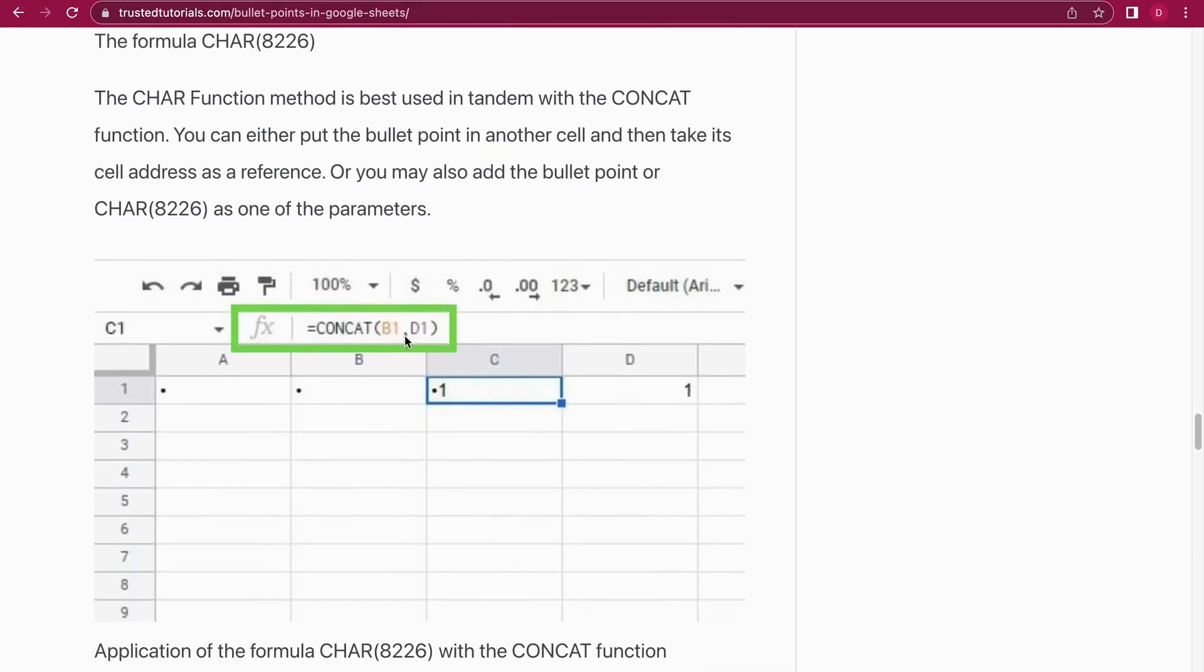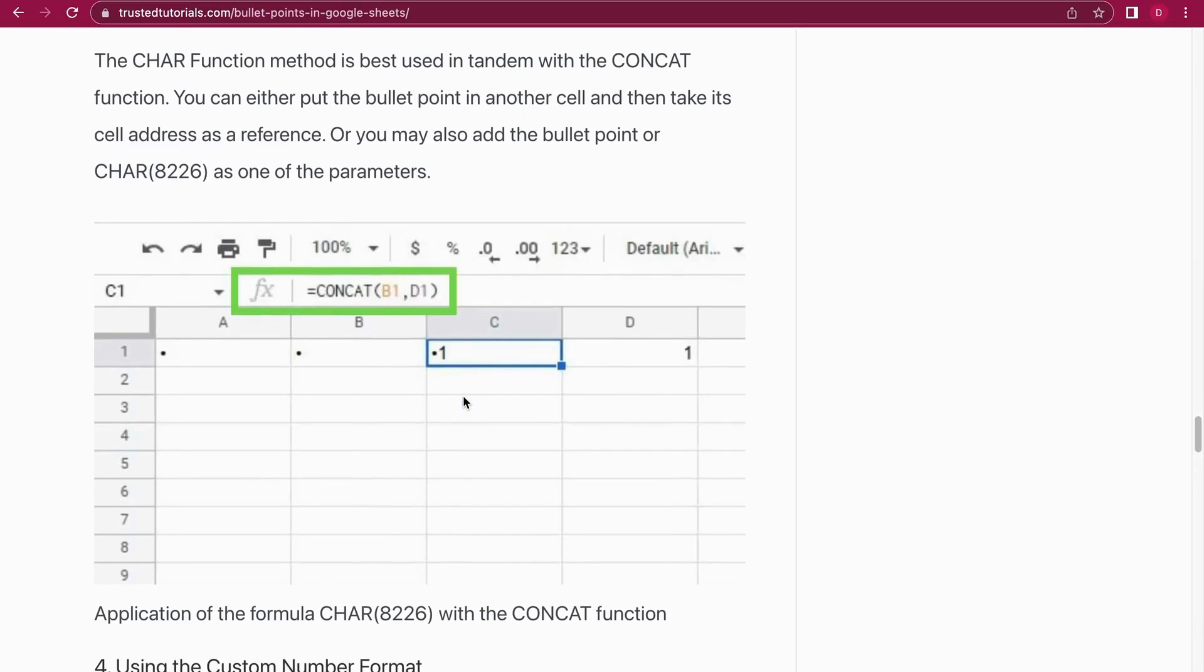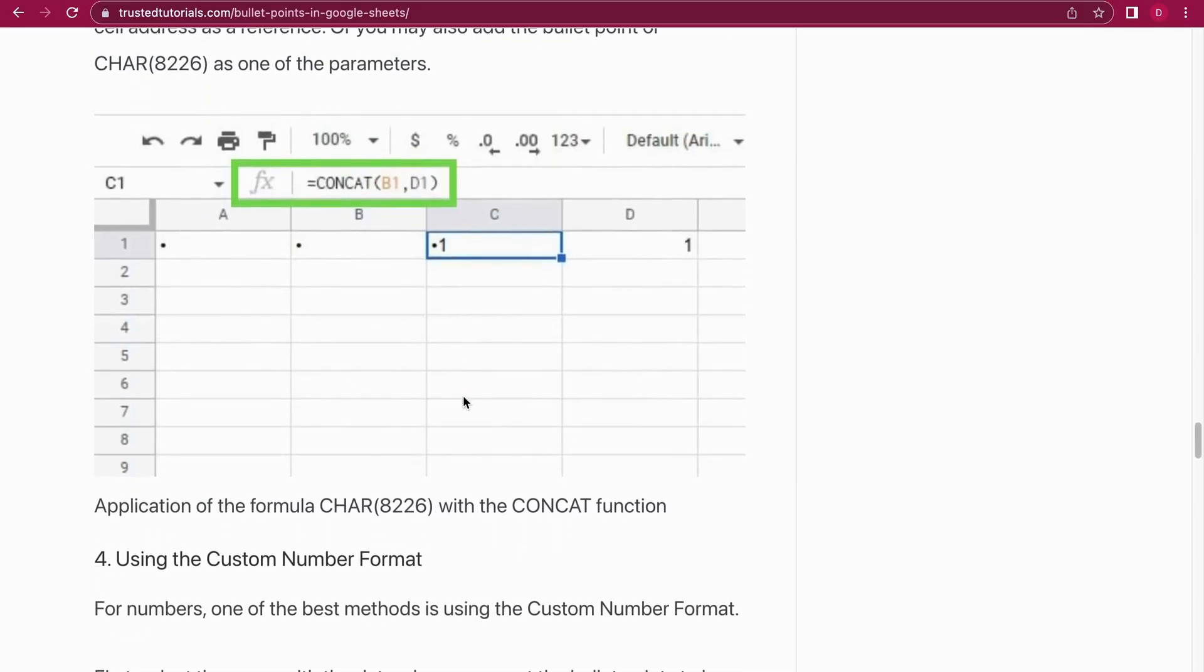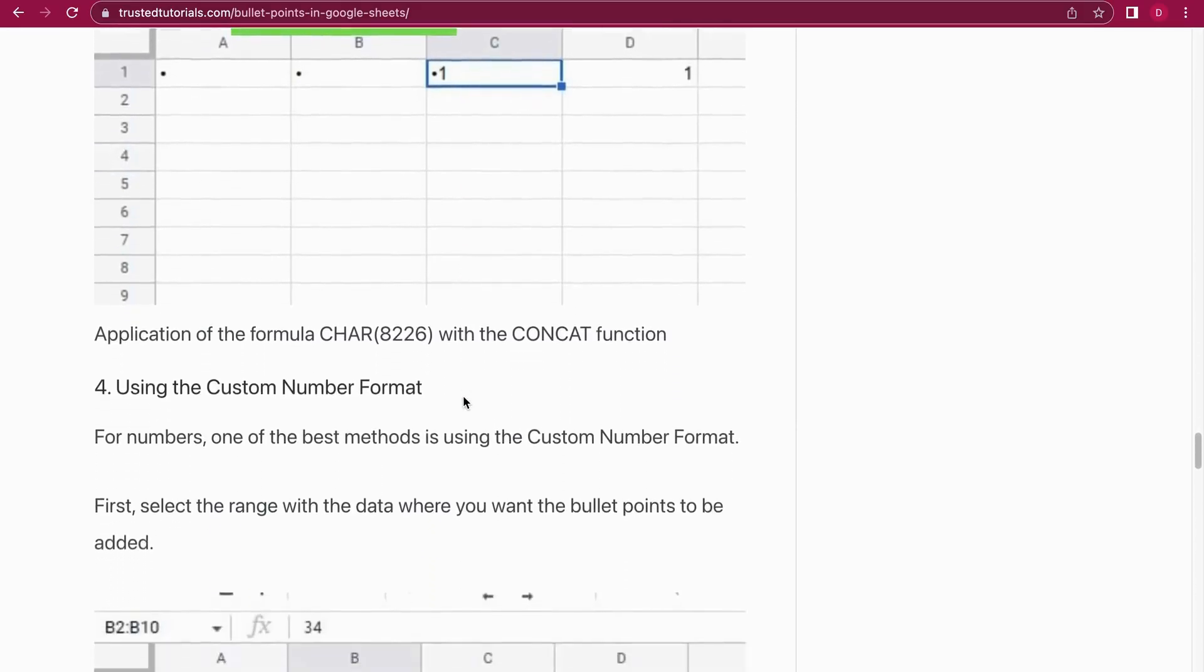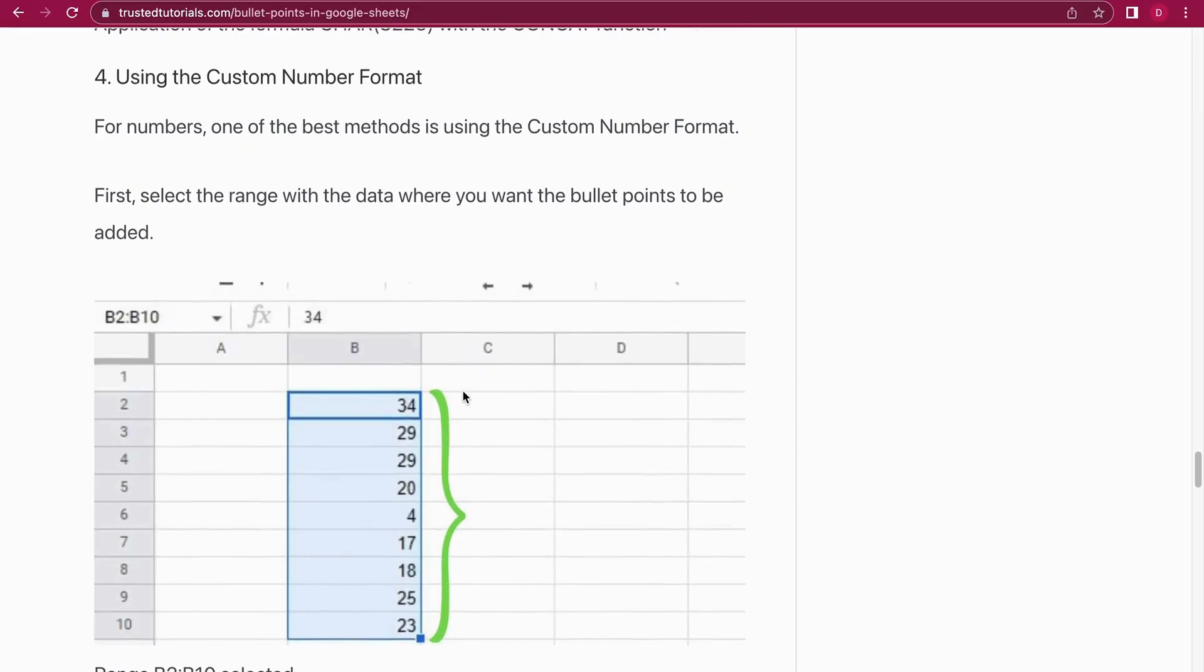You have B1, this is where we made the bullet point with the CHAR function. And then we take the one where the number one is, and we just concatenate this together. And then you have a really nice bullet point. So keep that in mind when you use the CHAR function. Let's move on to number four.